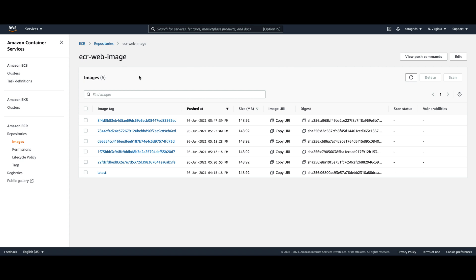That's all for this tutorial. Let me know if you want to know how to deploy the ECR image on an EC2 instance, ECS cluster, or EKS Kubernetes clusters.